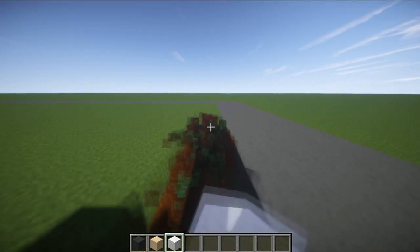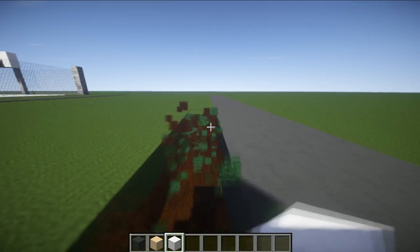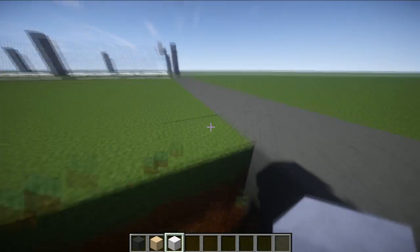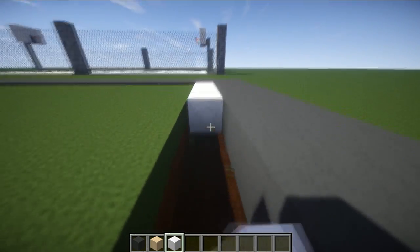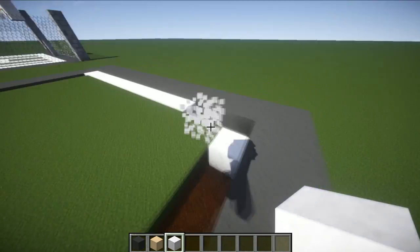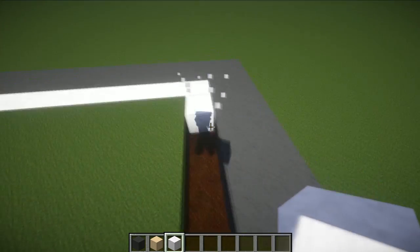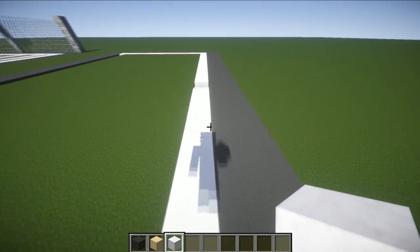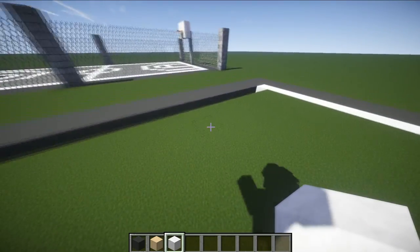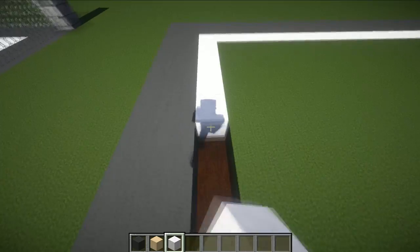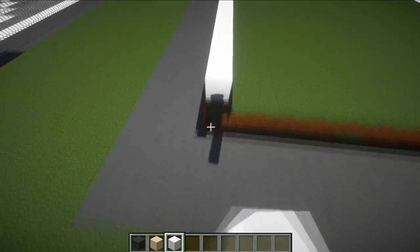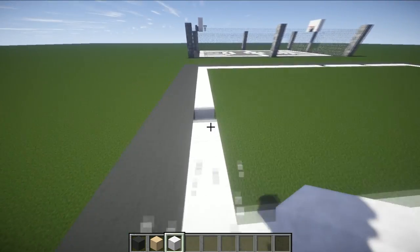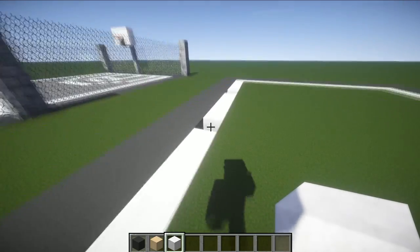Now grab your quartz — the next layer is just going to be outlining this inside part with quartz. Don't worry, it gets less time-consuming the more we do of it, as it keeps getting smaller each time. Just cut through and make your way around, filling it in.